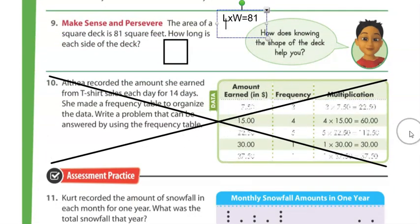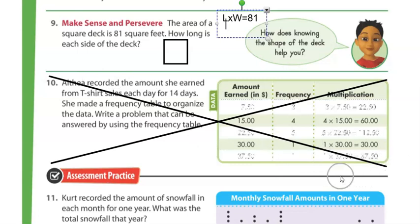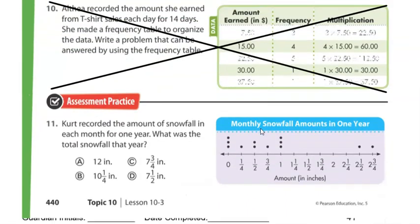Number ten did not print correctly and it's really hard to see those numbers. If you're unable to do this problem because it didn't print well on your paper, you do not have to do number ten. If you can see those numbers and would like to attempt it, feel free — but go ahead and cross off number ten if your paper looks the same as mine.